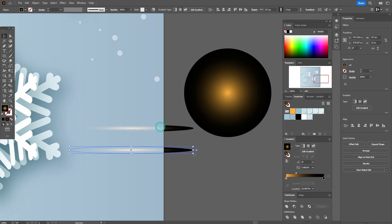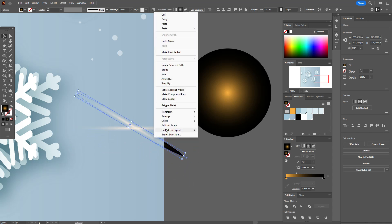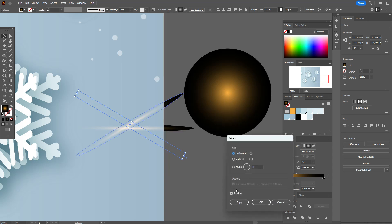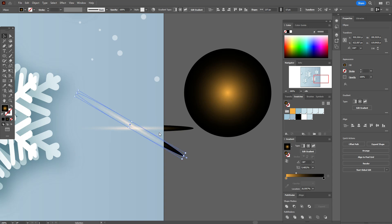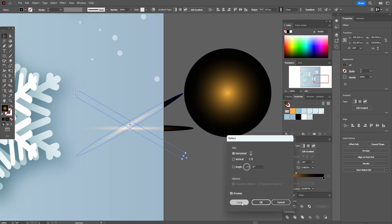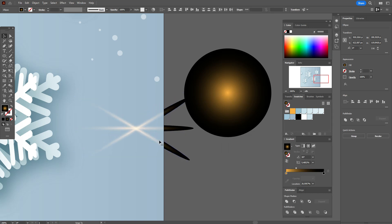Now copy it, rotate it, put it here. Go to Transform > Reflect, choose Vertical, click Copy. Position it like that. Now move it to that place.